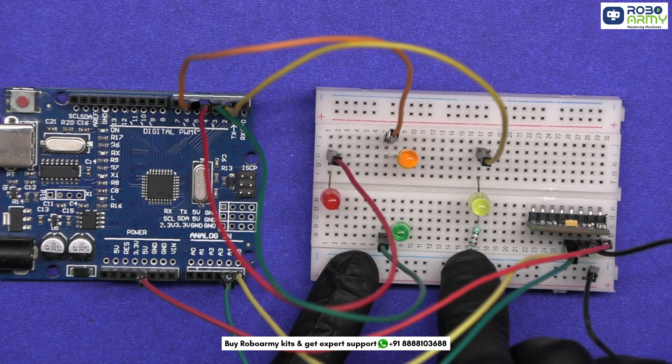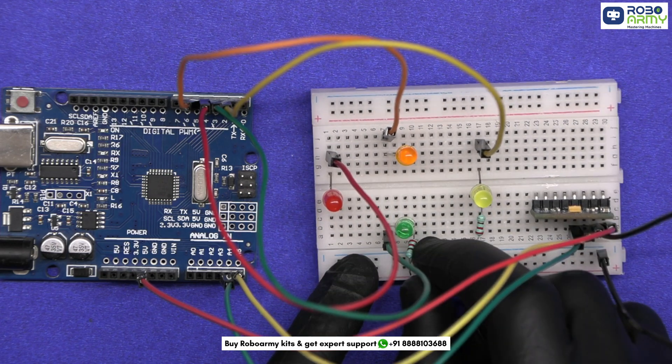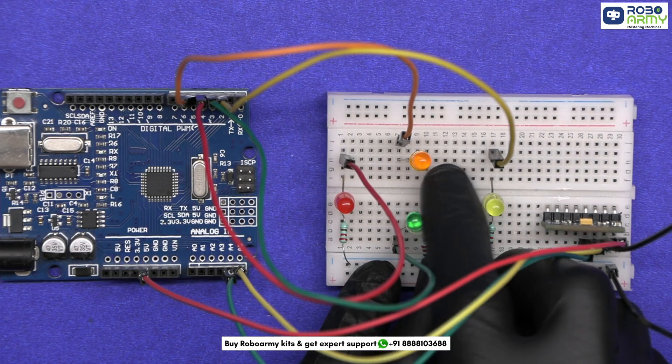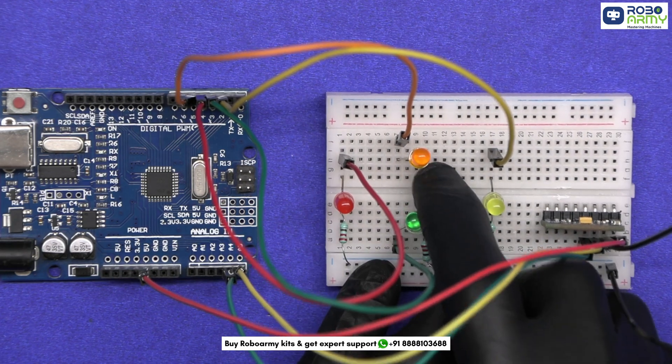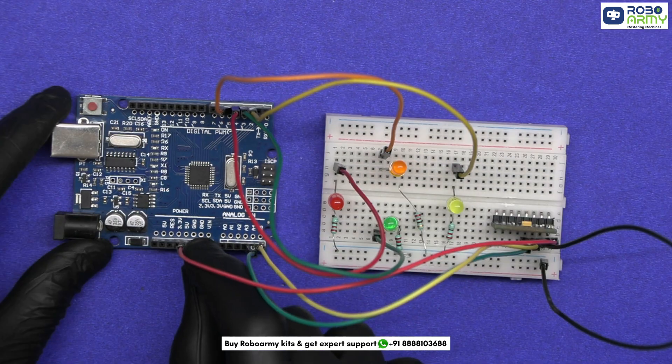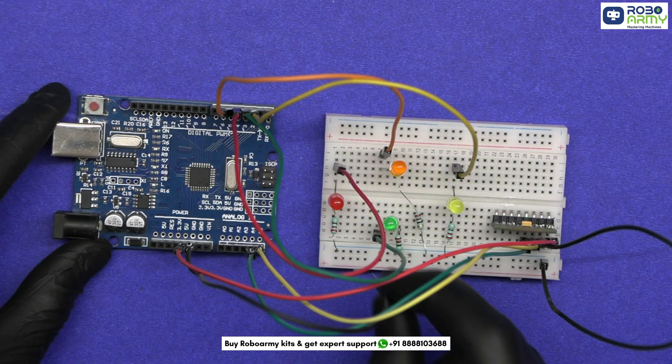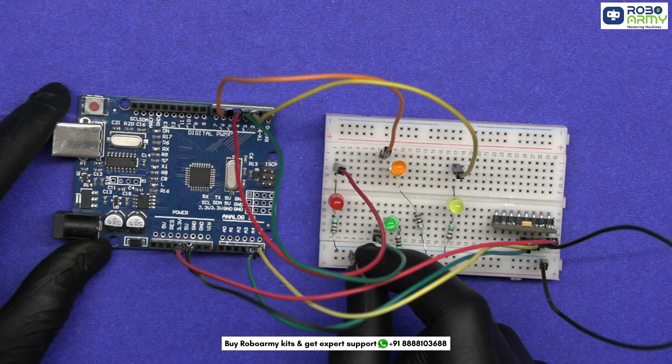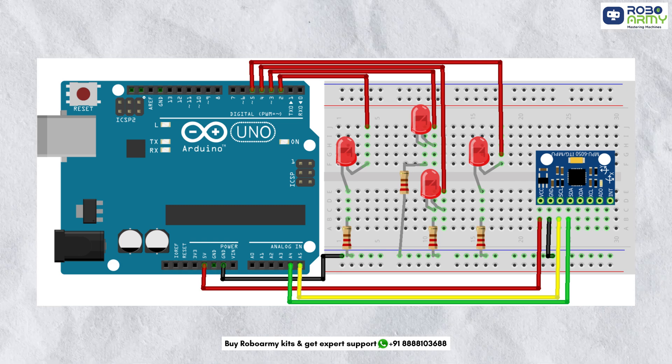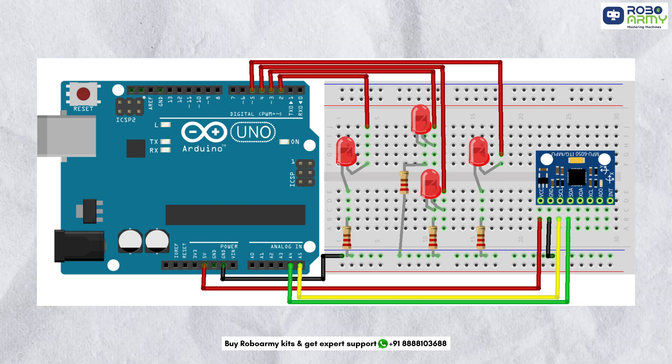Add a 220 ohm resistor to each cathode, shorter leg and connect them to the ground rail of the breadboard. Finally, connect the Arduino GND to the ground rail of the breadboard. Make sure to double check your connection with the circuit diagram.